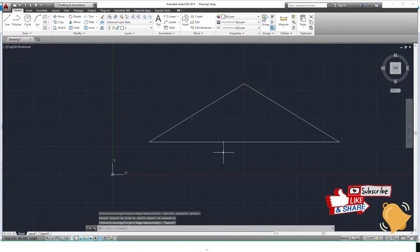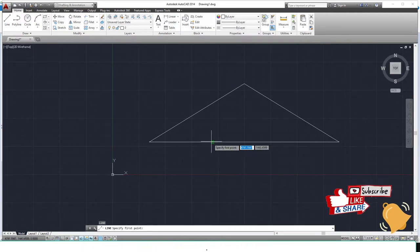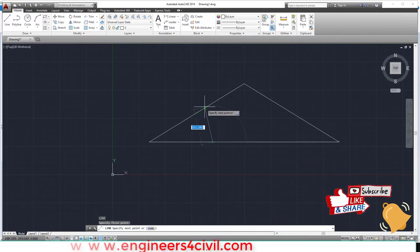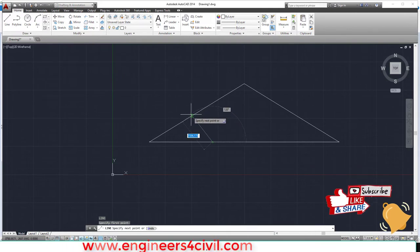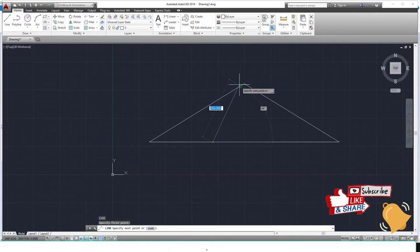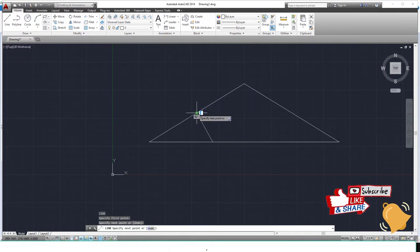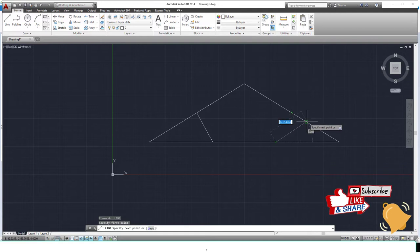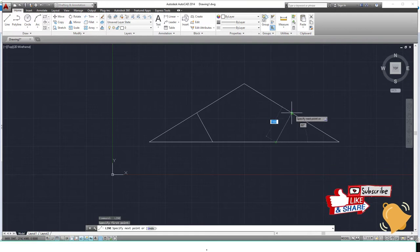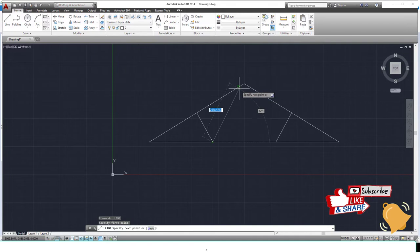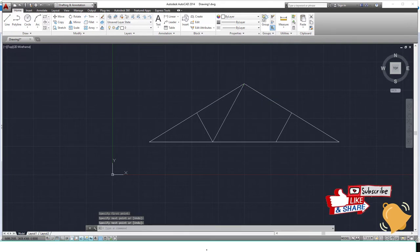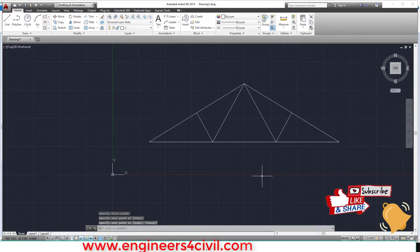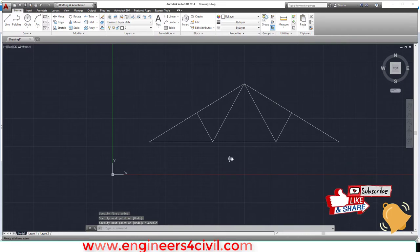After that, we create lines from this joint to the center of these joints. This is the center. Same from this point. And then connect this line to the top. Done. The truss is complete.